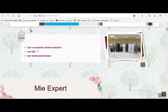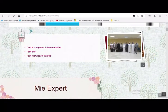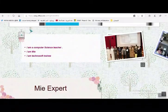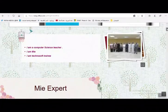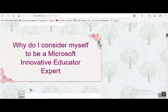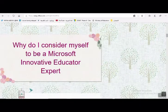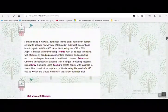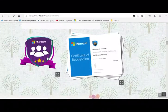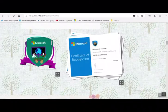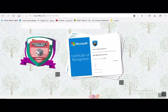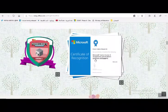بطاقة تعرفية معلم خبير: يتم إضافة صور التوثيق، ثم الانتقال إلى السؤال الأول: لماذا ترشح نفسك لتكون معلماً خبيراً؟ يتم الإجابة على السؤال، ثم إضافة البادجات والشارات التي تم الحصول عليها، وإضافة صور الشهادات.